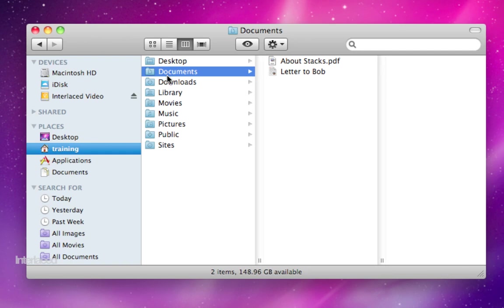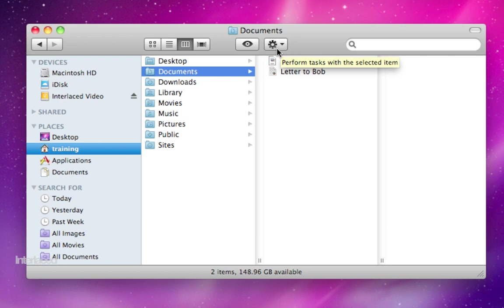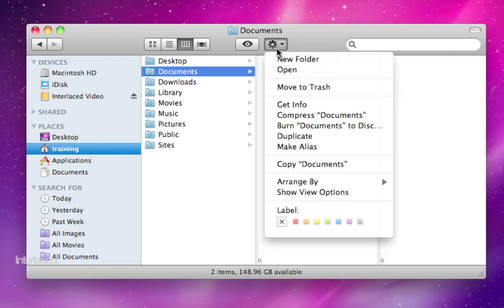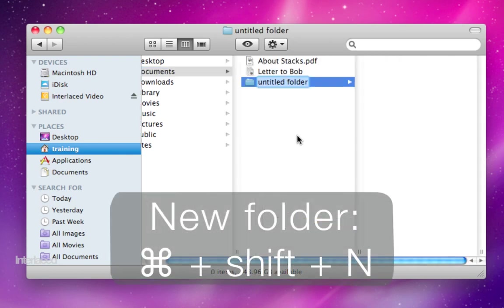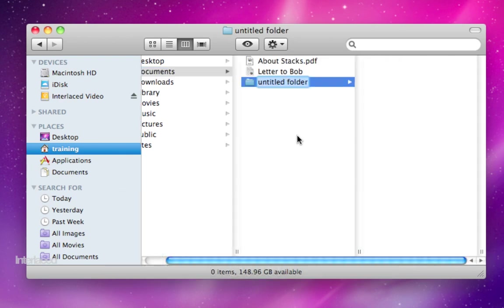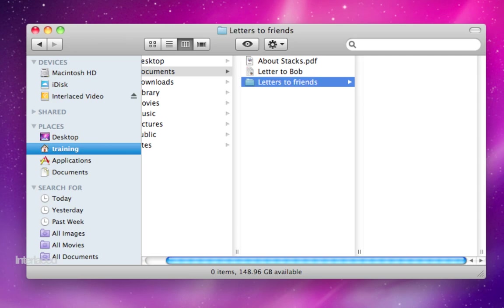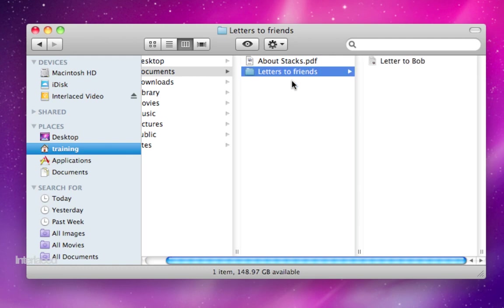Documents is fairly self-explanatory. That's where you are going to keep all of your documents. When you want to keep things organized, one of many ways to do it is to click on this action button up here at the top and choose new folder. And you can create new folders such as letters to friends, and then you can drag your other files into your folders to keep things better organized.